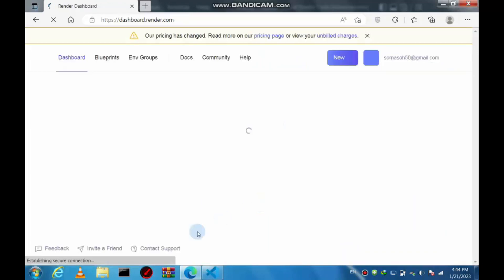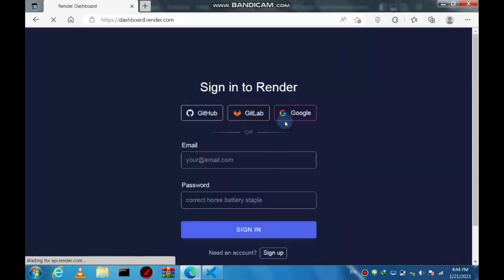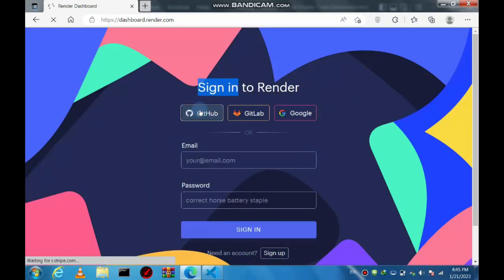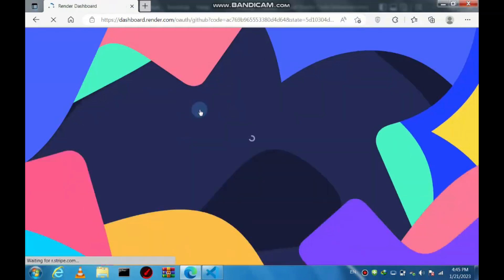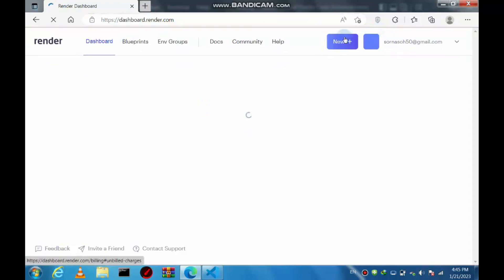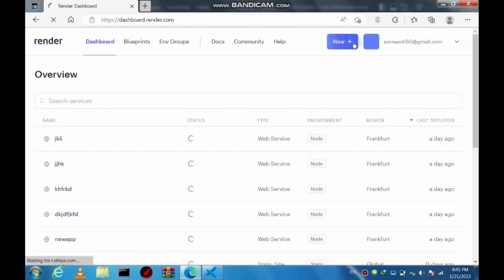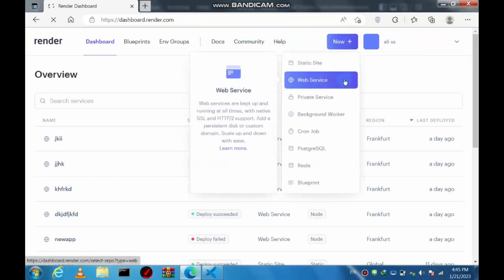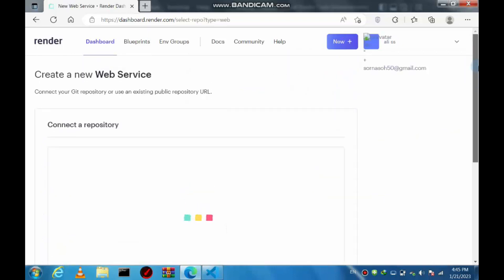Let's go to render.com. This is the Render website and it requires you to sign up. I've already signed up, so I don't need to do that again. This is the dashboard — just click the 'New' button and choose 'Web Service'.